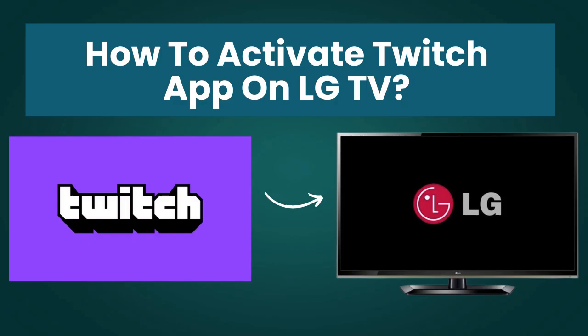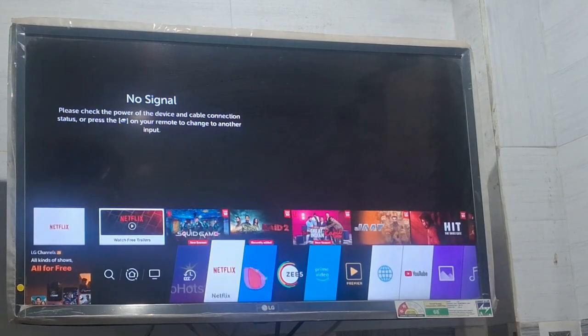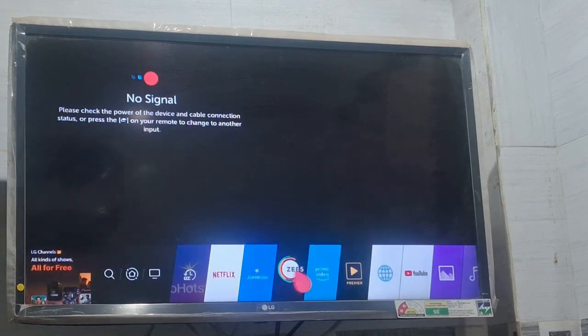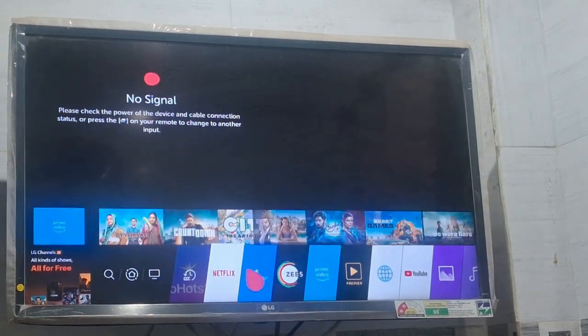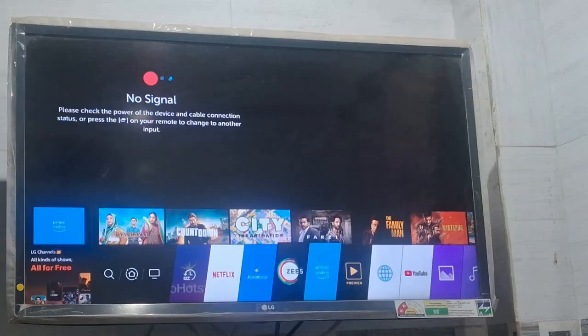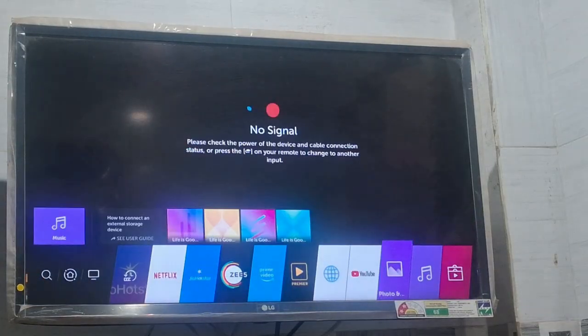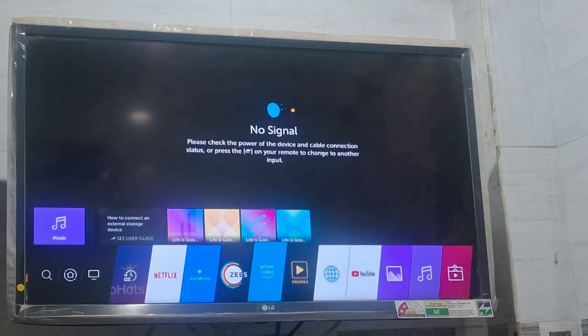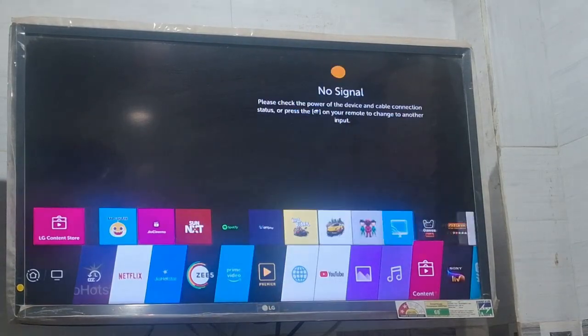In this video I am going to tell you how you can activate Twitch on your LG TV. First of all, you need to go to your content store in your LG TV. Go to the content store and after that you need to install the Twitch app on your system.